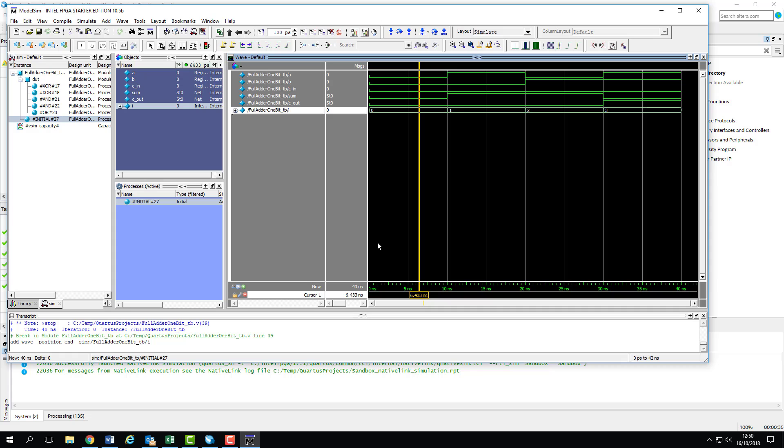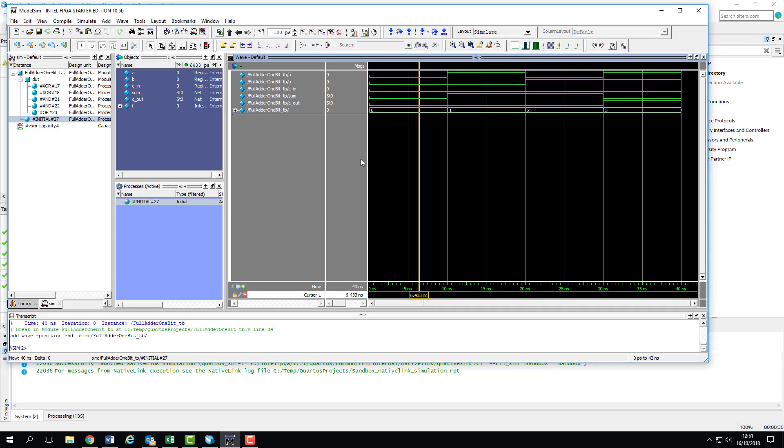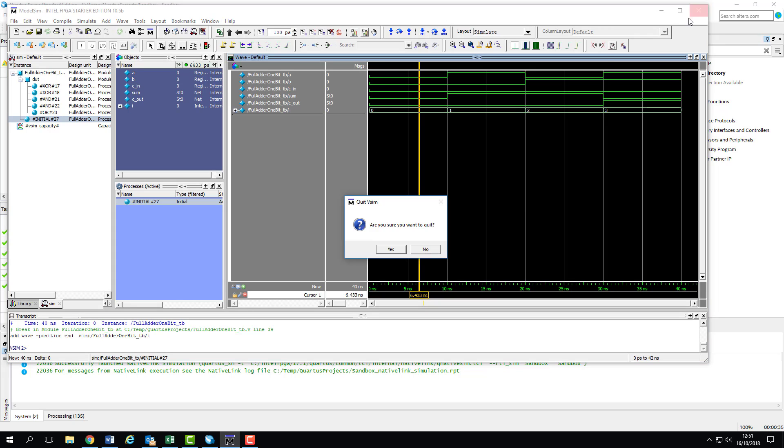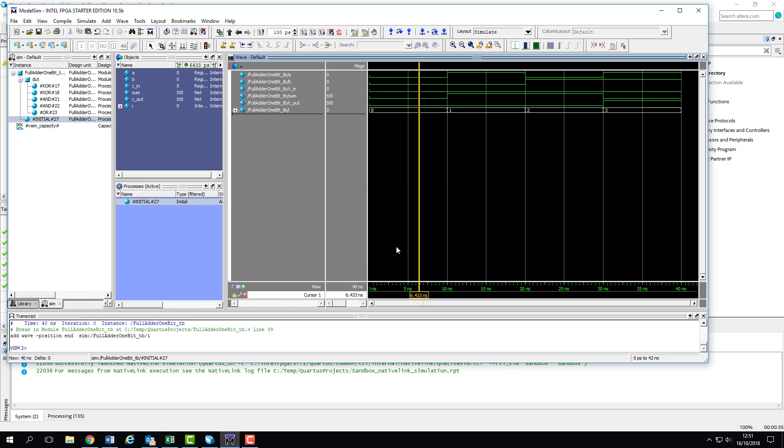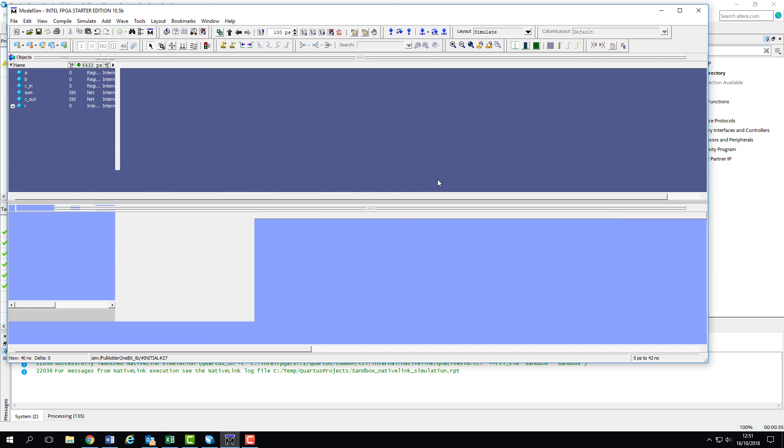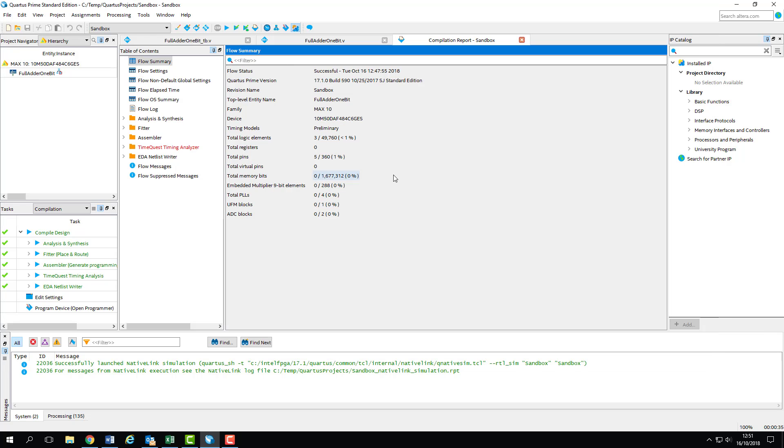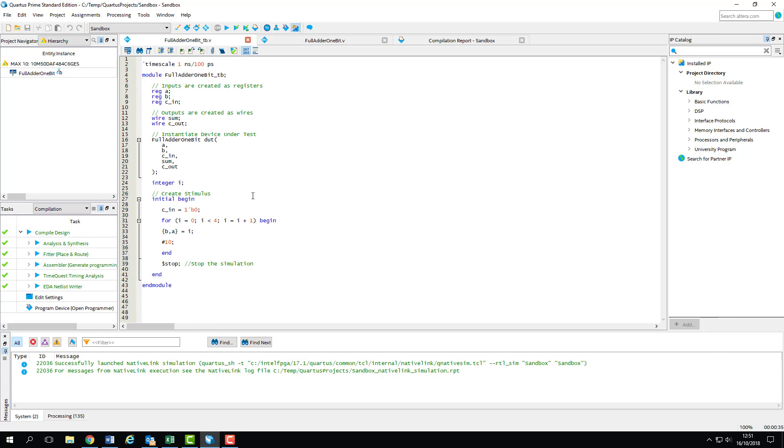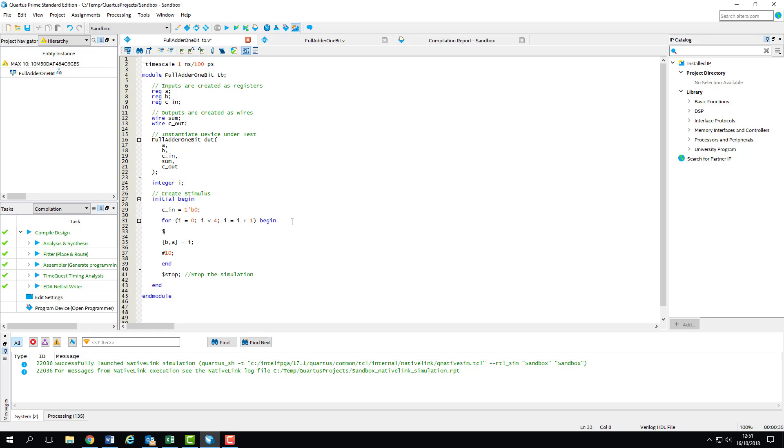So we can use the wave window to manually verify our designs. We look at the test vectors which have been generated and the resulting output, but this isn't particularly robust for when it comes to large designs. Instead, we can add some display statements to our test bench so that we can monitor values when the simulation is running. This gives us the ability to debug our circuit as the vectors are applied, like we would do using printf statements in a C++ program. In this example, we'll just add a single statement to display the loop counter and rerun analysis and elaboration.